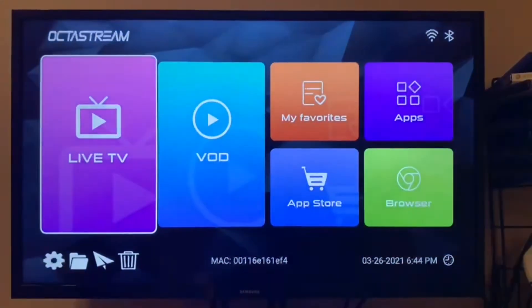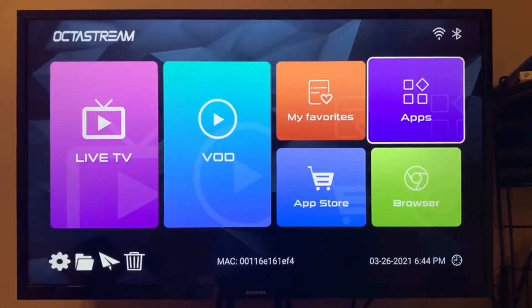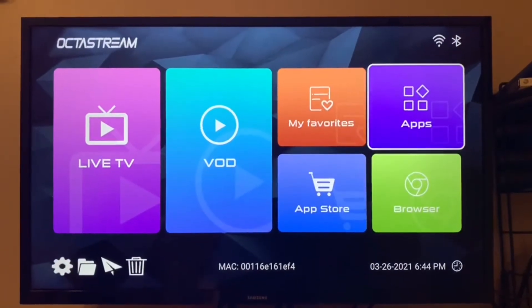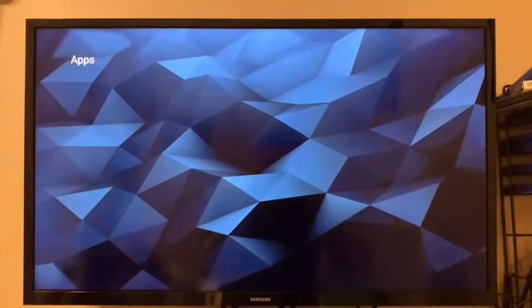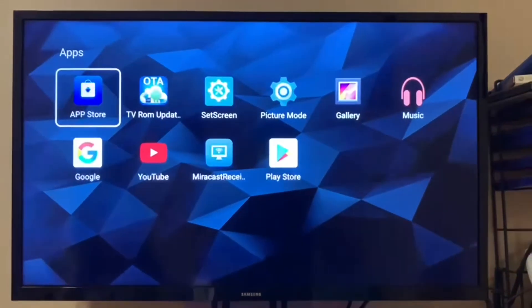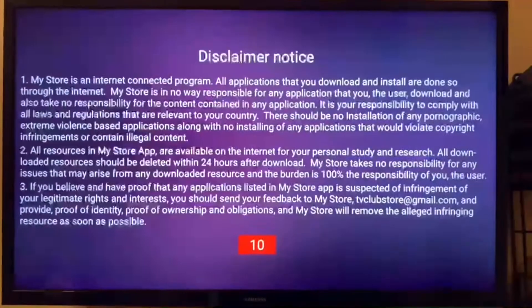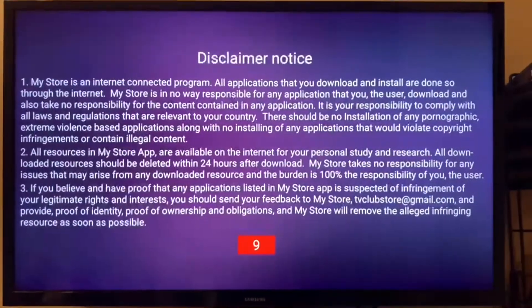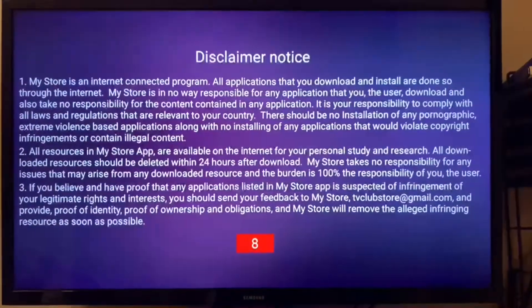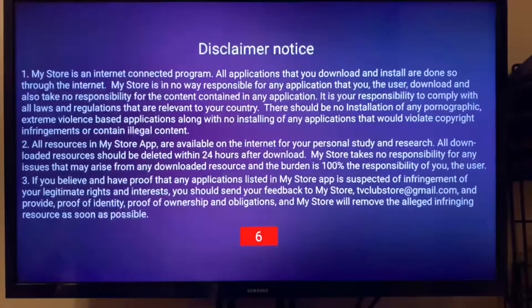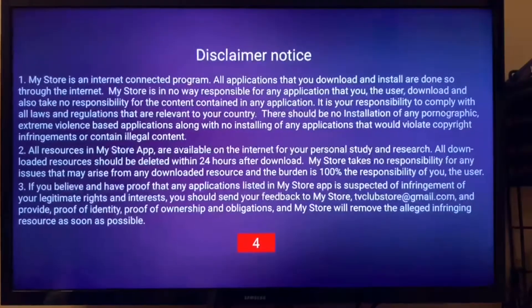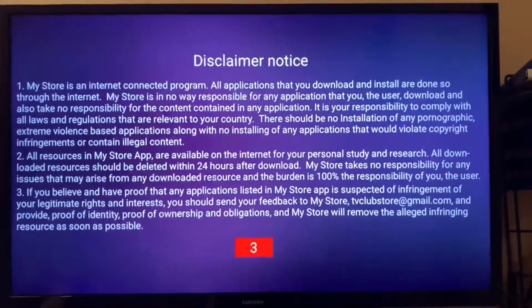Now, go into the app screen. Click on App Store. Allow the App Store to access your files. And then let the disclaimer load, and hit OK.